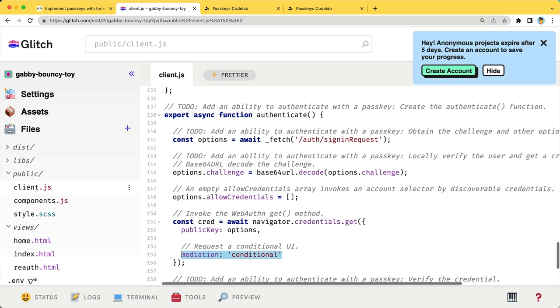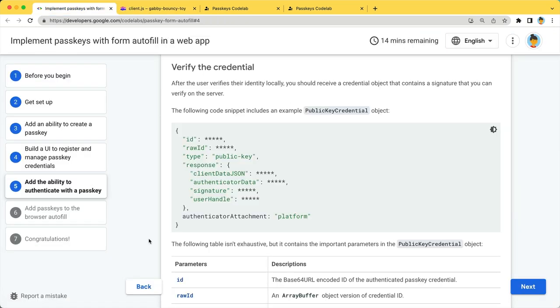This should be accompanied by an annotation in HTML. We'll get to it on the next page. Once the local user verification succeeds, you'll receive a credential.